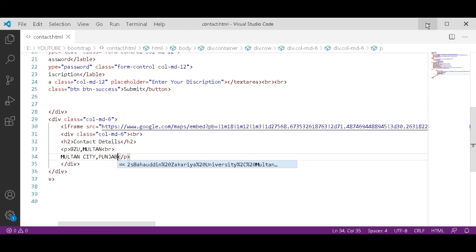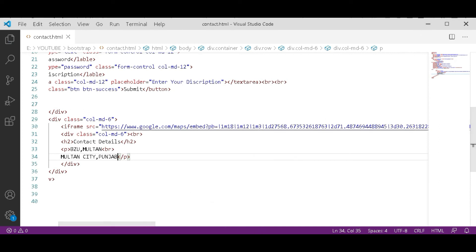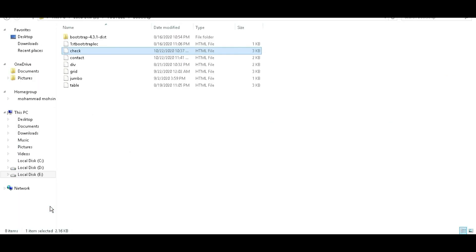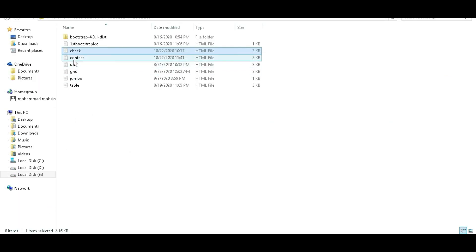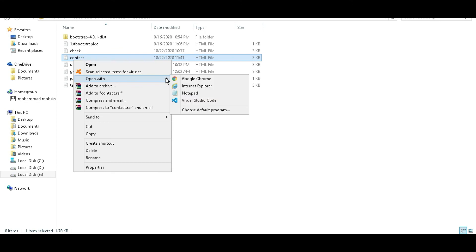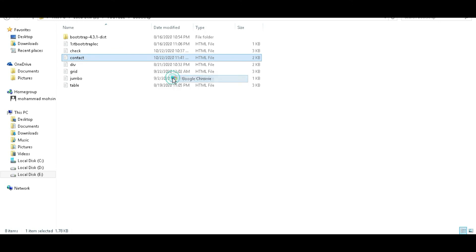Now control S and save it. Go to the directory where you save the file. Here it is, contact. Open within Chrome.